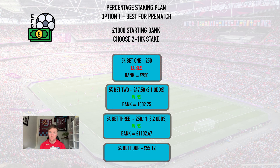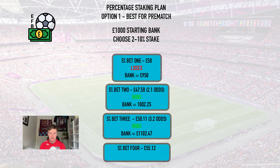I say this is best for pre-match because you've got to work out the five percent each time. When you're doing in-play betting every second counts, and if you're wasting a few seconds working out five percent, something could happen in the game and you've missed your opportunity. The best thing about using percentages is that as you're building your bank your stake increases with it, and if you lose a few bets in a row your stake reflects that — so you've got a much better chance of not blowing your bank.